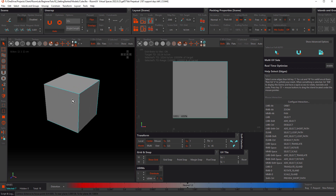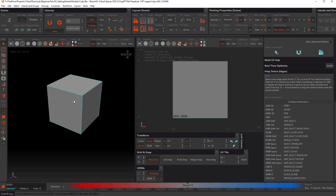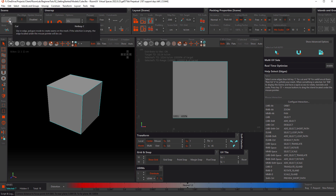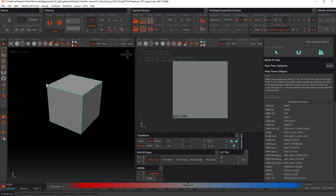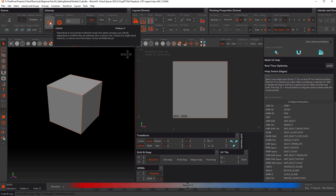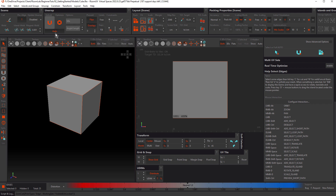Now that we have those selected, we'll cut them. You could use the cut button here, but get used to the hotkey — the hotkey is C. I'll hit C and now they're cut. Next step is to unwrap. Again, you could use the button up here, but I never use that. I just press the U key.